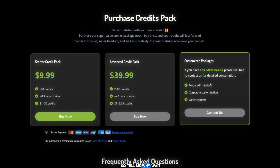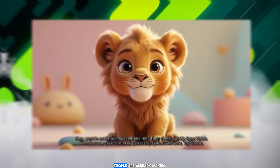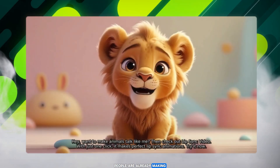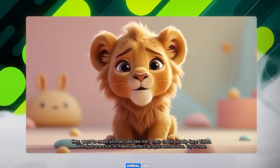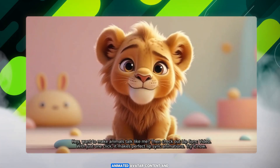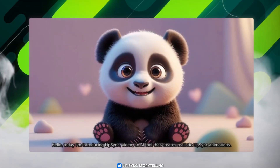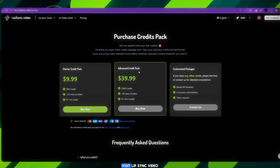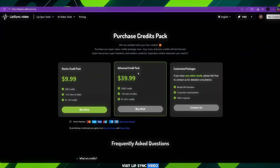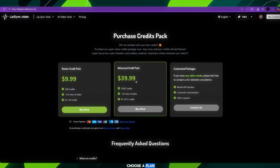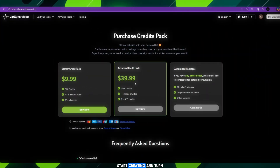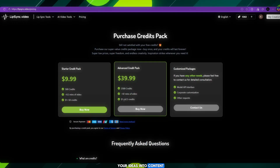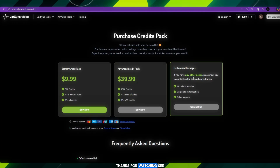So tell me, why wait? People are already making money from talking animal videos, animated avatar content, and AI lip sync storytelling. Visit LipSync Video, choose a plan, start creating, and turn your ideas into content. Thanks for watching. See you in the next video.